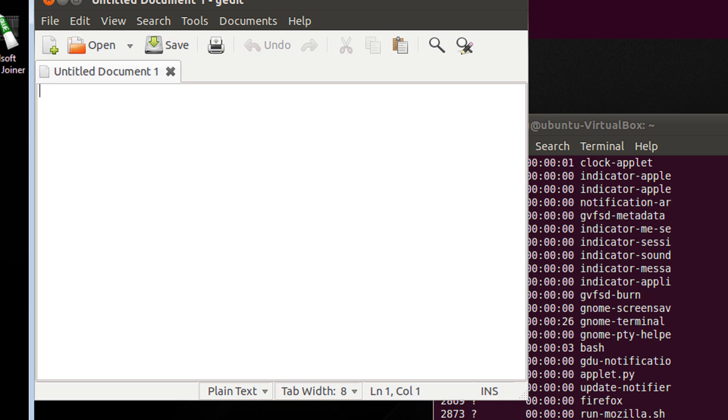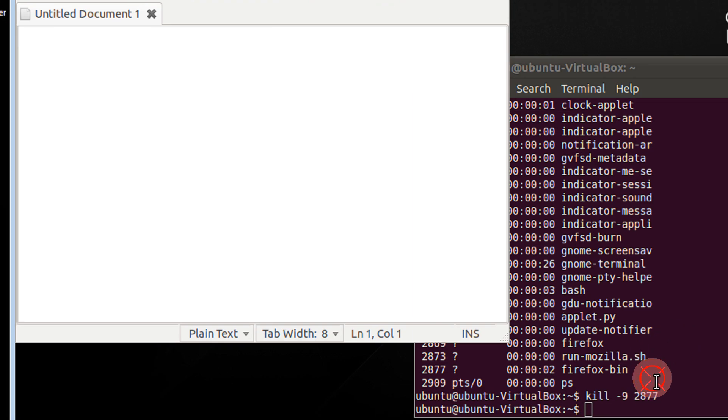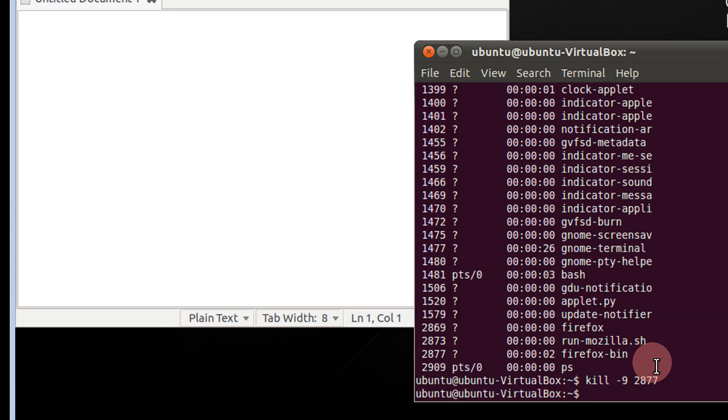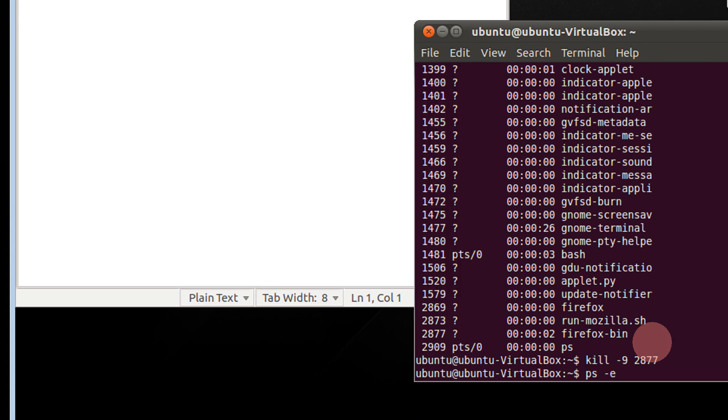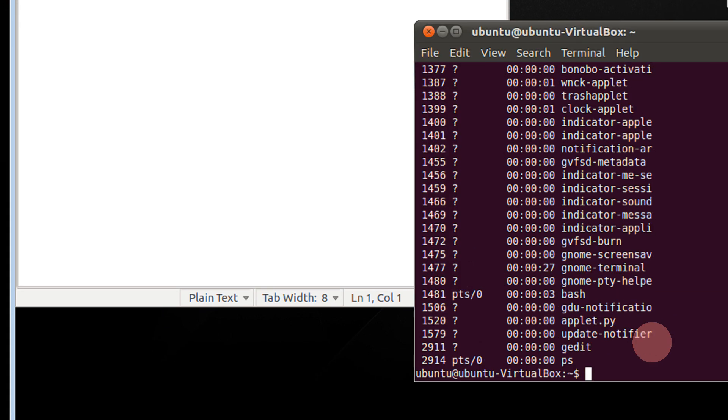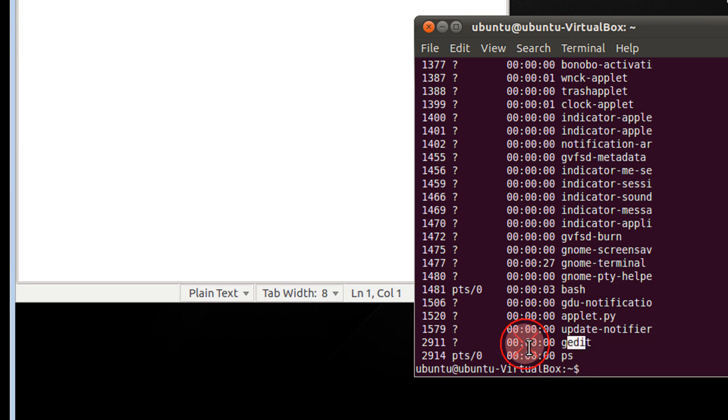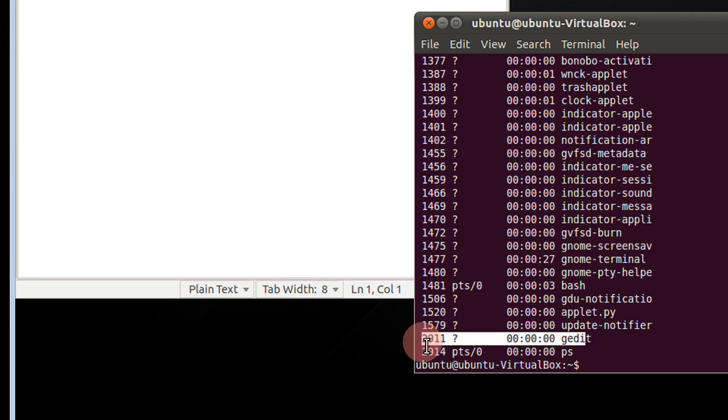I start an instance of gedit. Let me check the instance ps-e. So you see, gedit is given a number 2911.